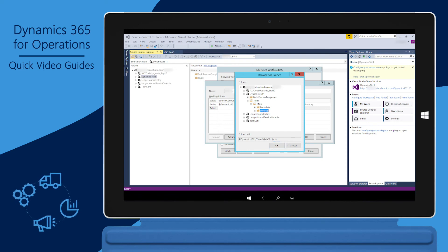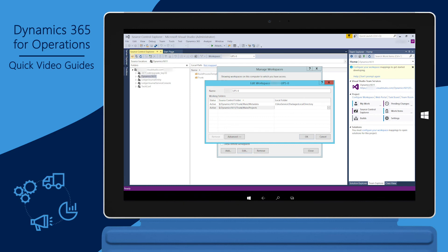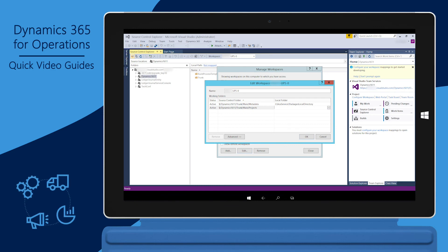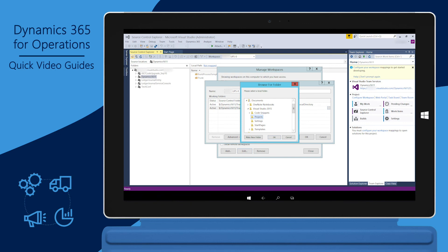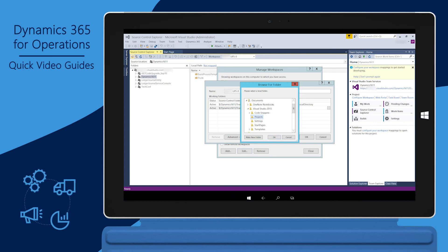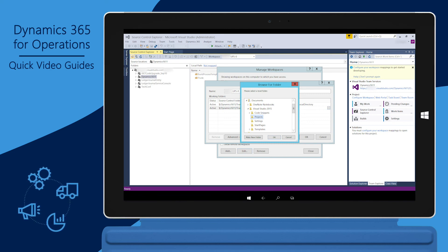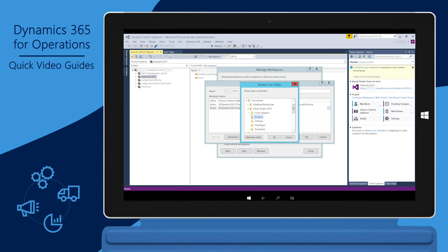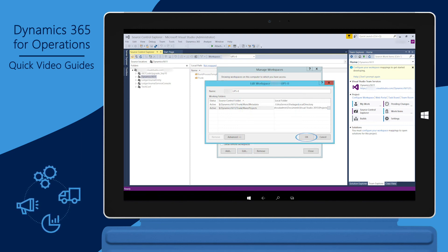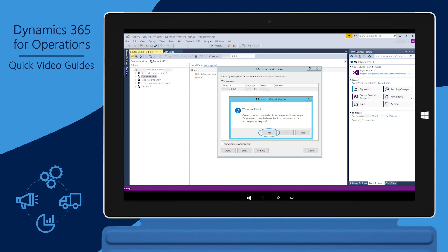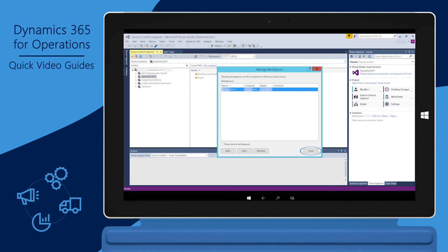The X++ projects are used during Visual Studio development. Select the Local Folder field, and then click the Ellipsis button (three dots) to select the path to the X++ projects folder on the local computer. Use the Browse for Folder window to navigate to the Visual Studio Projects folder on the local computer, then click OK. The Visual Studio Projects folder is located at This PC\Documents\Visual Studio 2015\Projects. Click OK to complete the mapping from the VSTS project to the local computer, then click Yes to copy the files from the VSTS project to the local computer. This process will take a few minutes to complete. Close the Manage Workspaces window to complete the mapping.